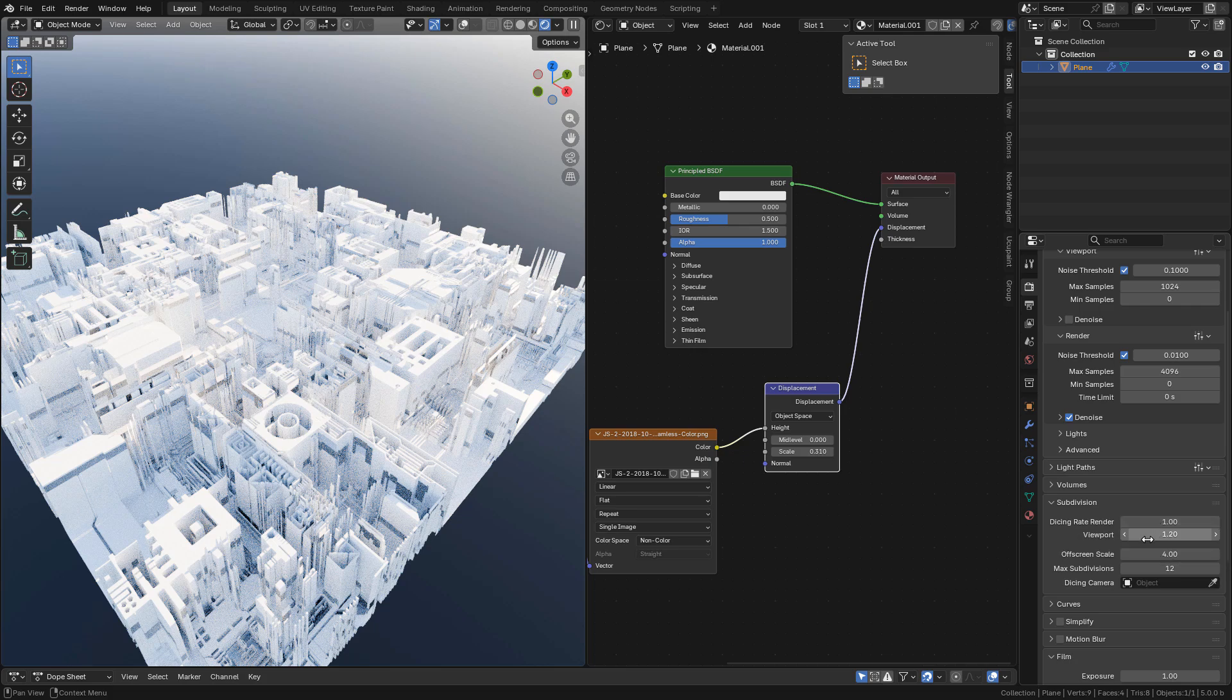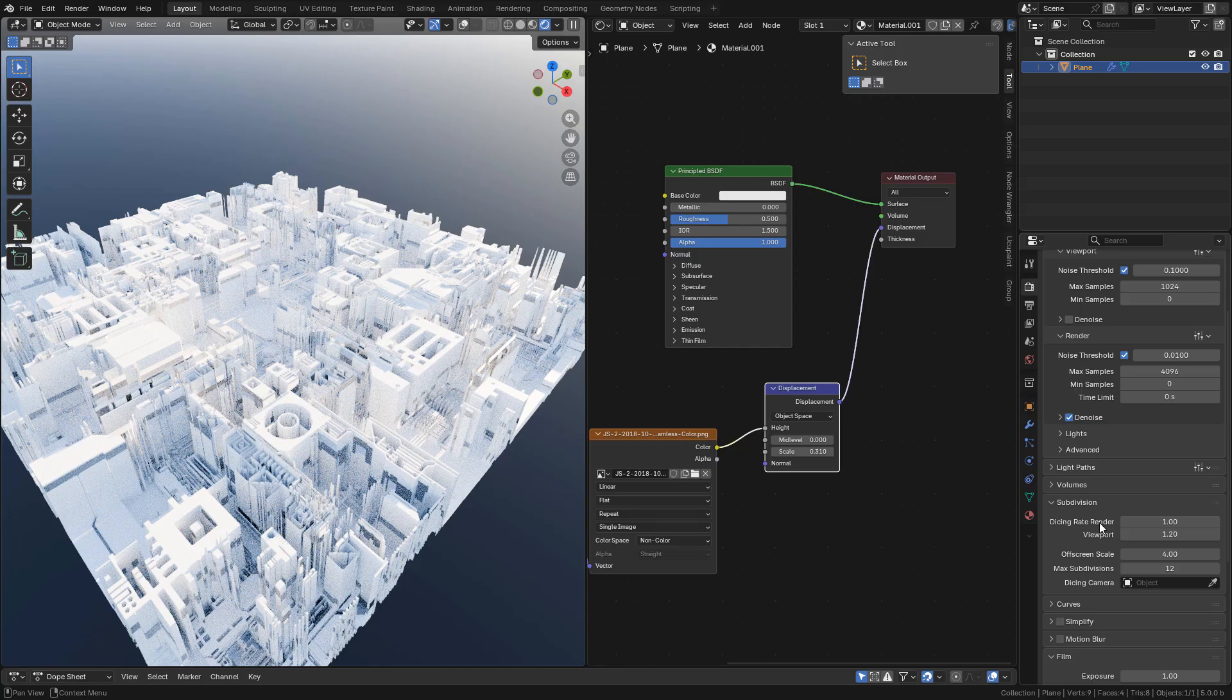This is for the viewport, and dicing rate render for the final render. In case you run out of memory, you can increase this value just a little bit, for example 1.2 or 1.3.